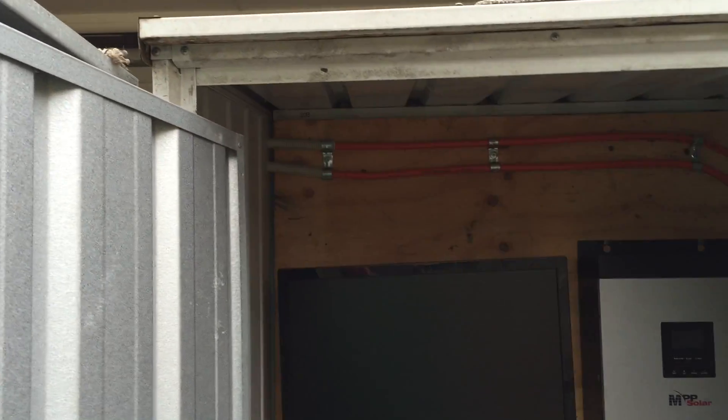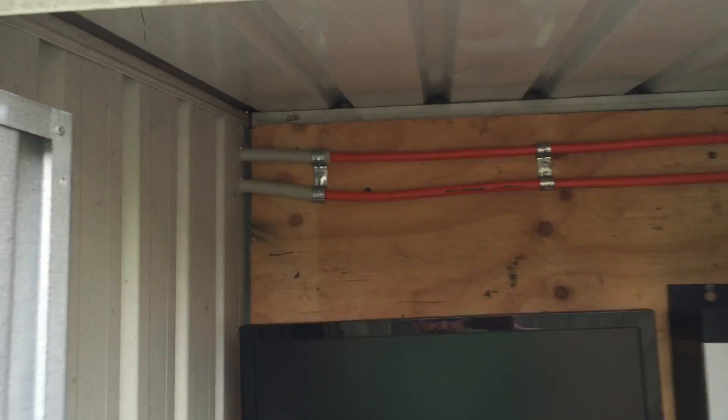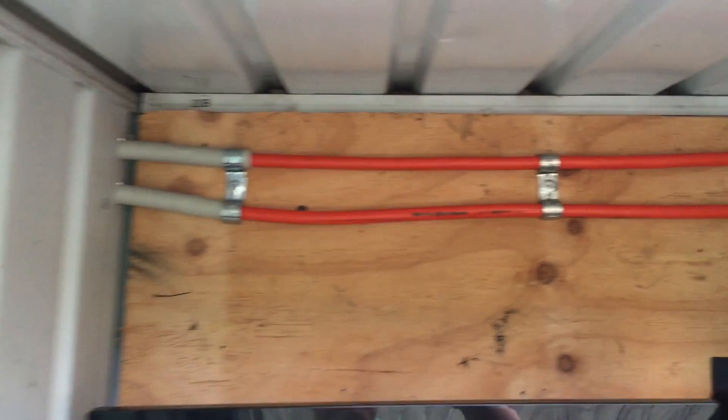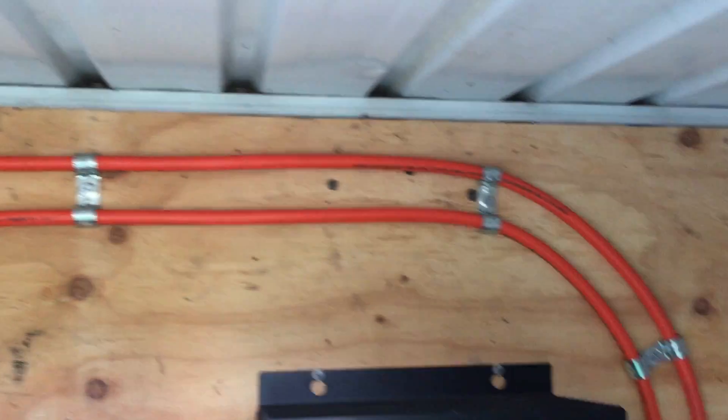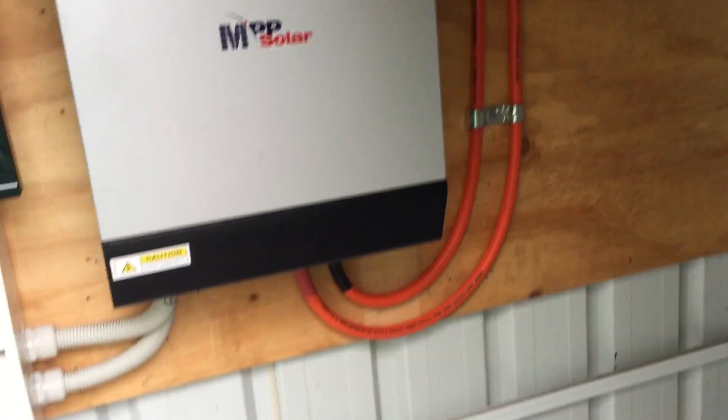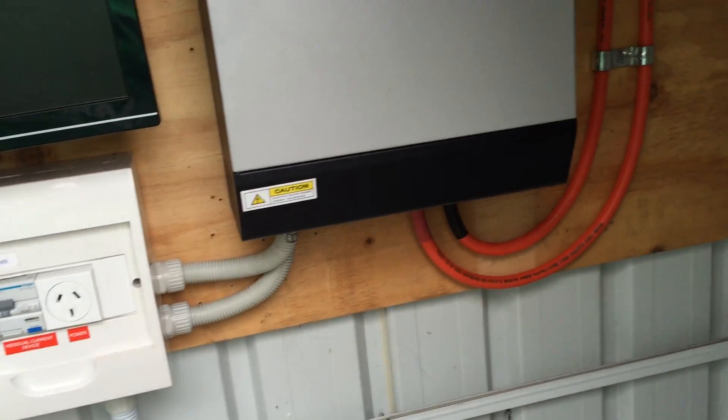That cable's all up there. Fairly neat, fairly uniform. Up and in, all the covers on.